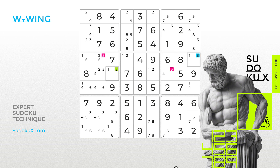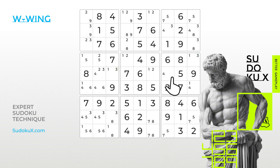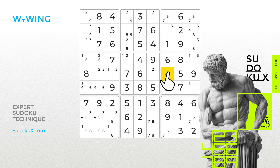Let's proceed with this elimination. After removing the 3s, we can confidently place the 4 and continue our game.